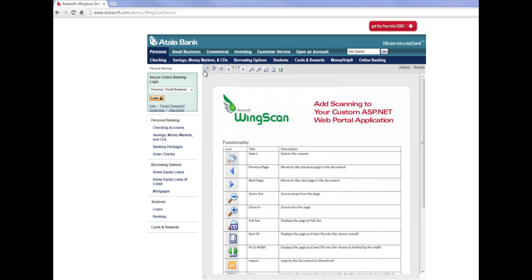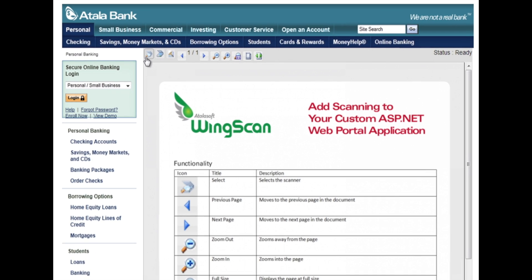Hi, my name is Eric Deutschman with AtalaSoft, and I'll be giving you a quick two-minute overview of a sample web application built with AtalaSoft Wingscan.